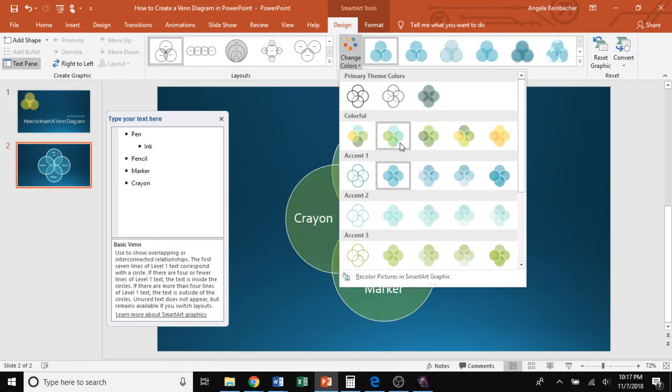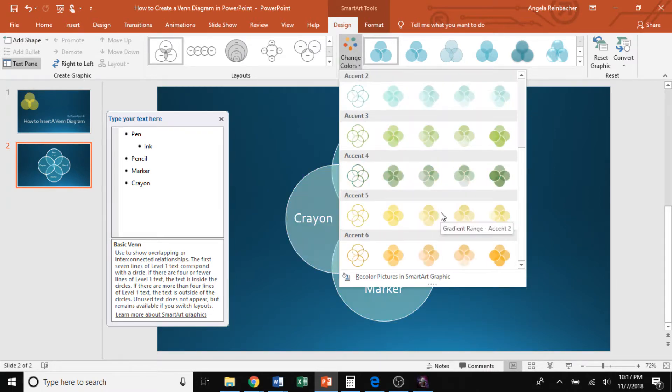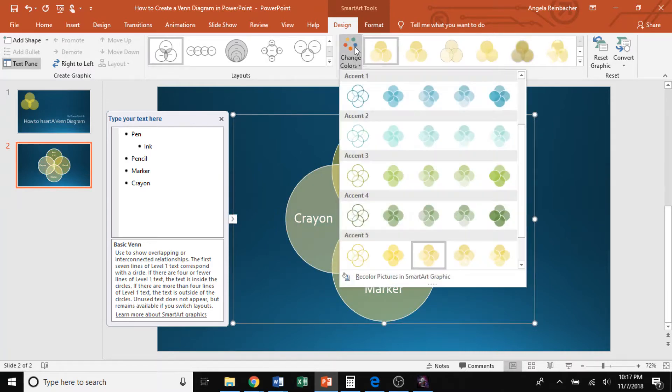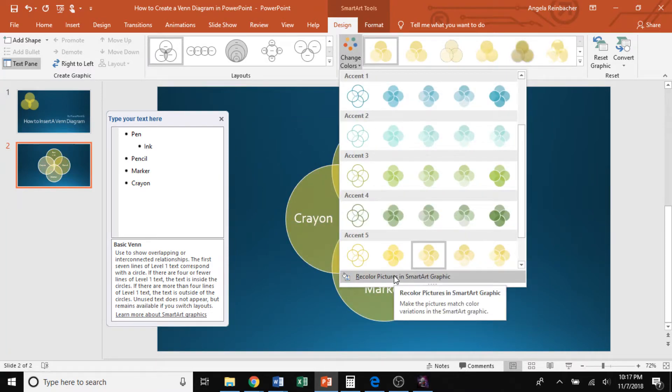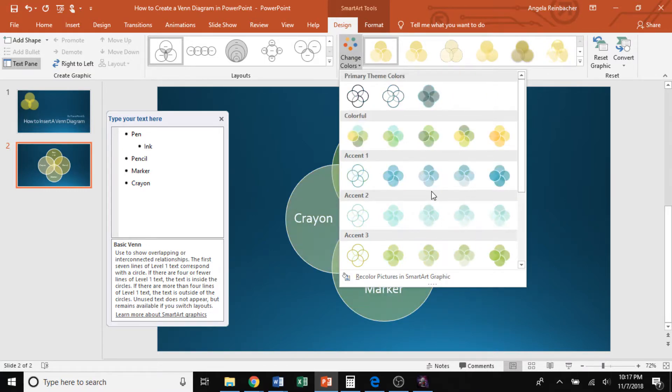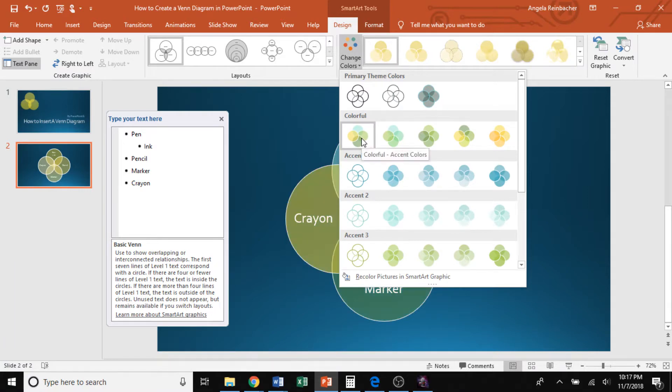So they give you some different examples here. And as you know, you can always recolor pictures in SmartArt Graphics and go further into detail. For my example, I will choose a mixture of colors, a colorful one.